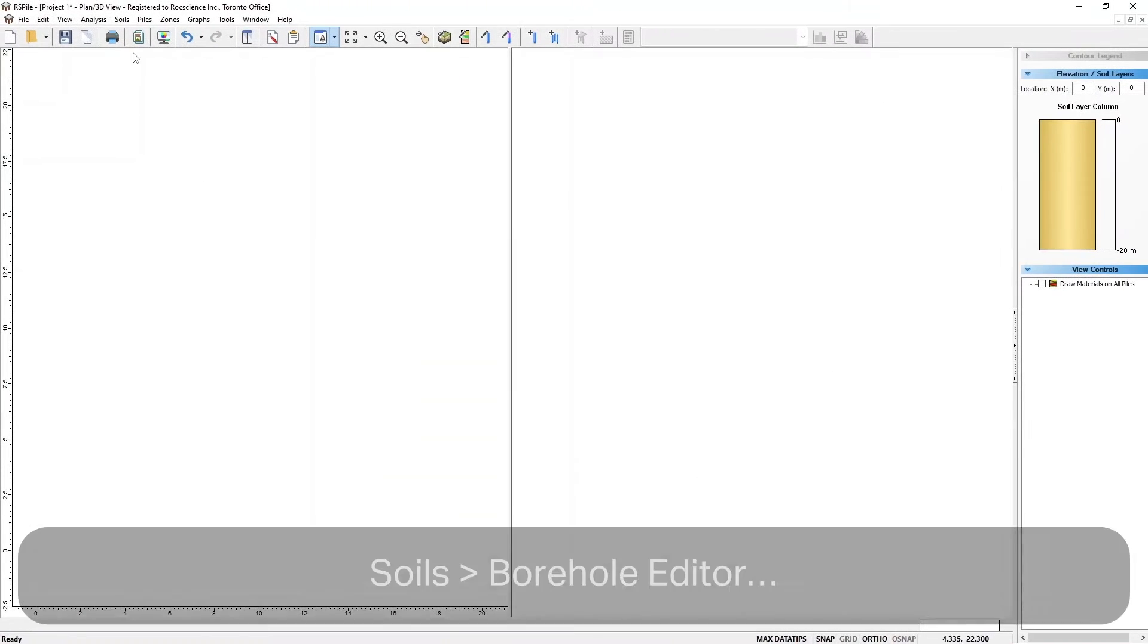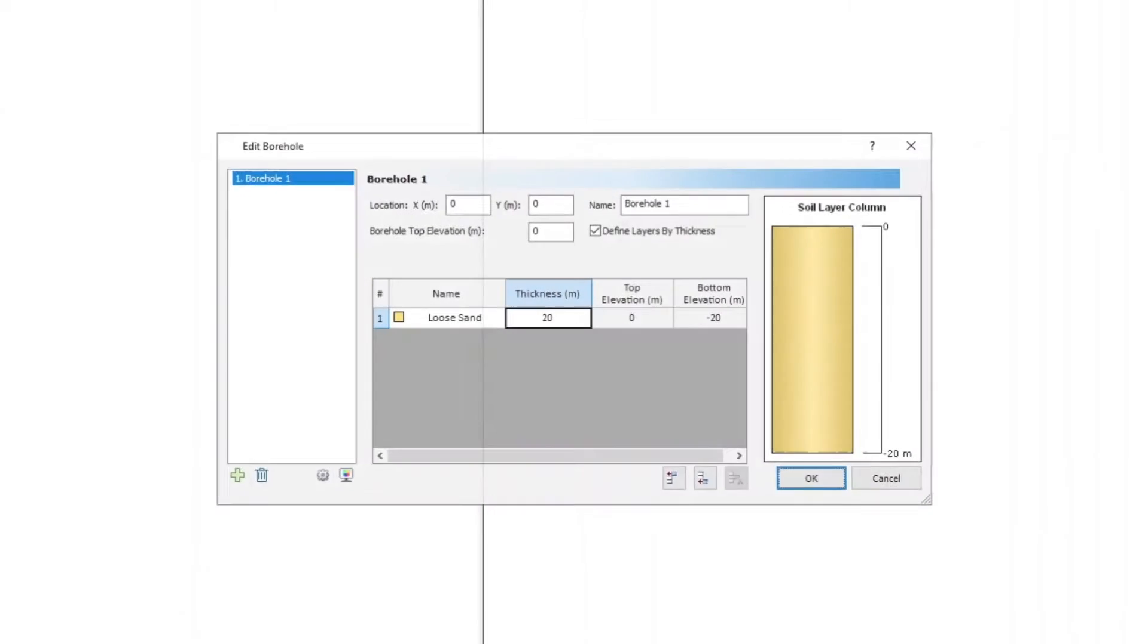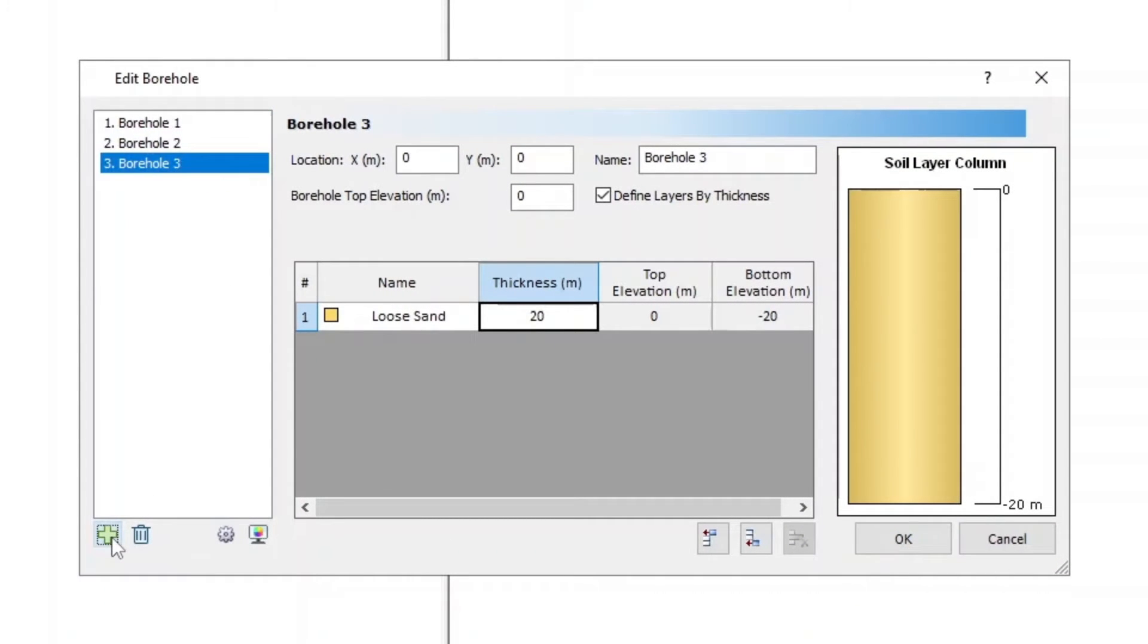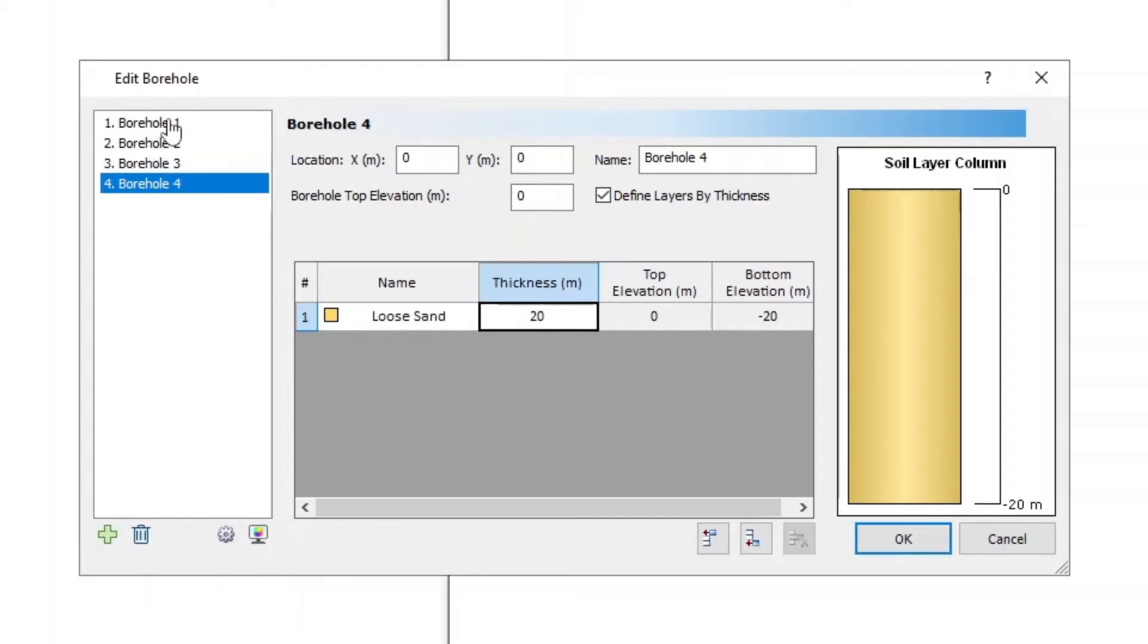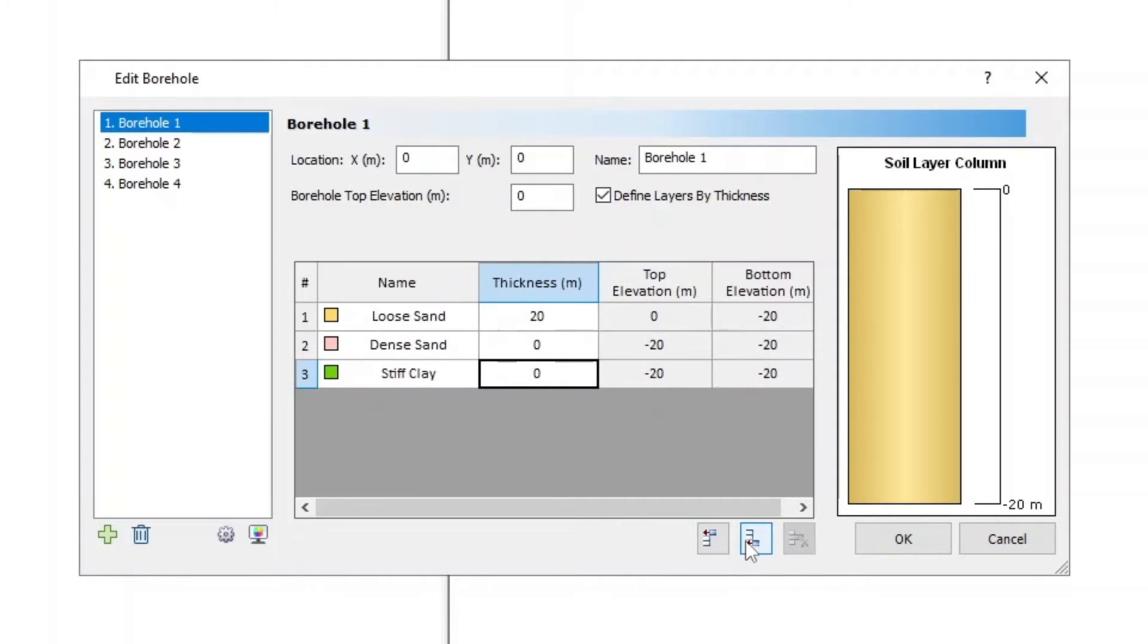Select Soils, then Borehole Editor, or click on the Edit All Boreholes icon in the toolbar. Add Boreholes by clicking on the Add button, ensuring that there are 4 boreholes in total. Click Insert Layer Below twice to add the dense sand and stiff clay layers. Then enter the borehole information as per this table.